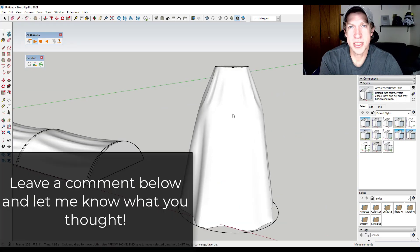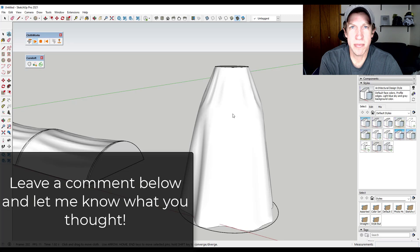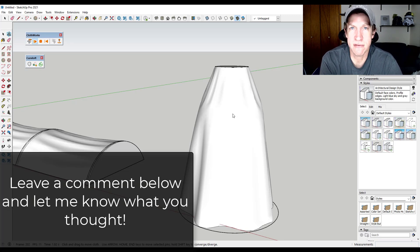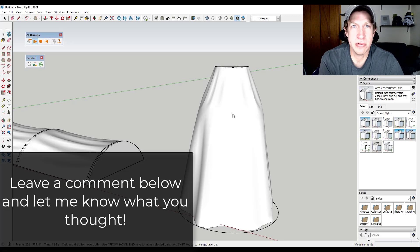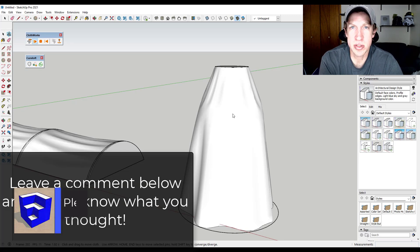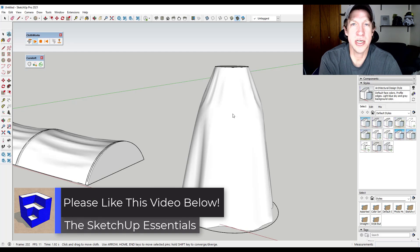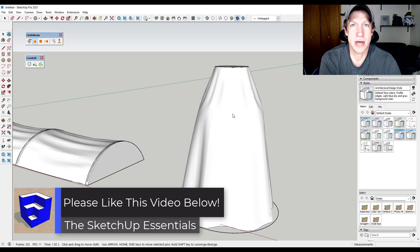So using objects as pins isn't something that I knew about up until very recently. So I'm definitely going to be testing this out more. I think there's a lot of fun applications that we can use this for. But leave a comment below. Let me know what you thought. If you're using Clothworks, if you knew about this function, I just love having that conversation with you guys.